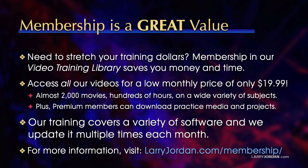By the way, when you need to stretch your training dollars, membership in our video training library saves you money and time. You can access all our videos for a low monthly price of only $19.99. That's almost 2,000 movies, hundreds of hours, on a wide variety of subjects.